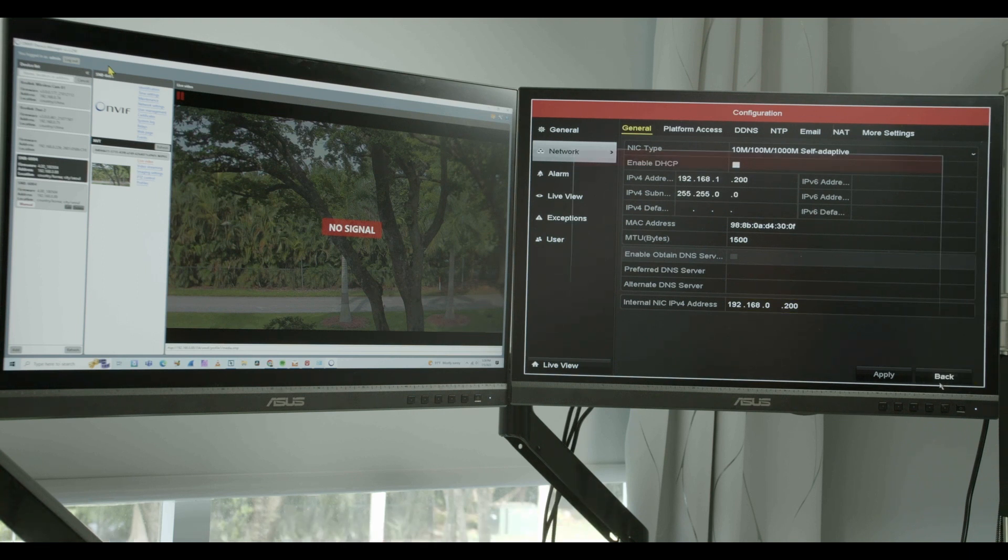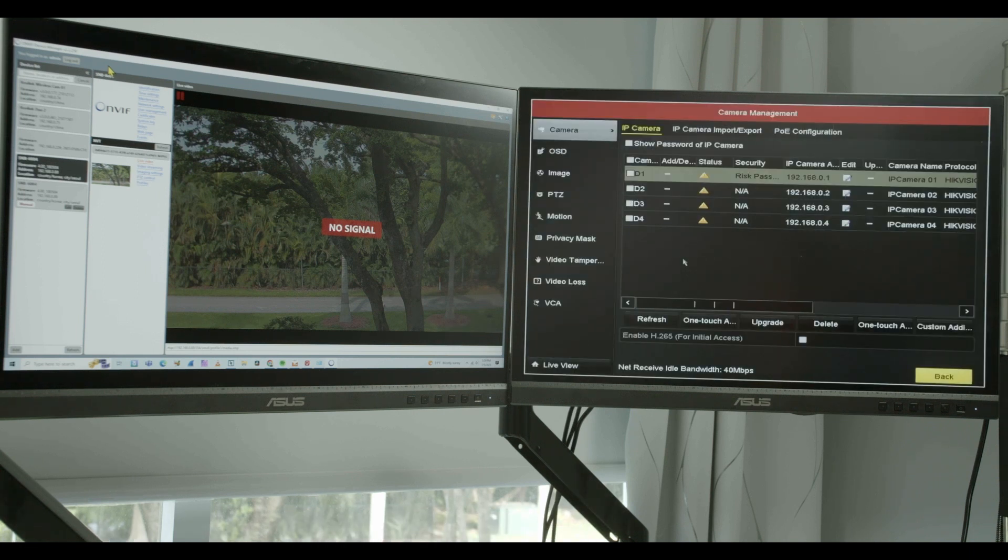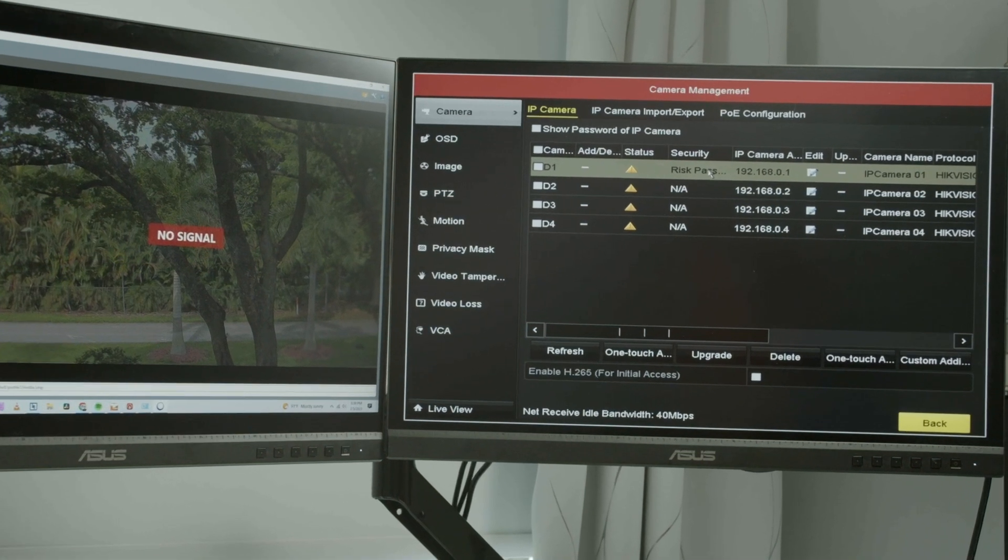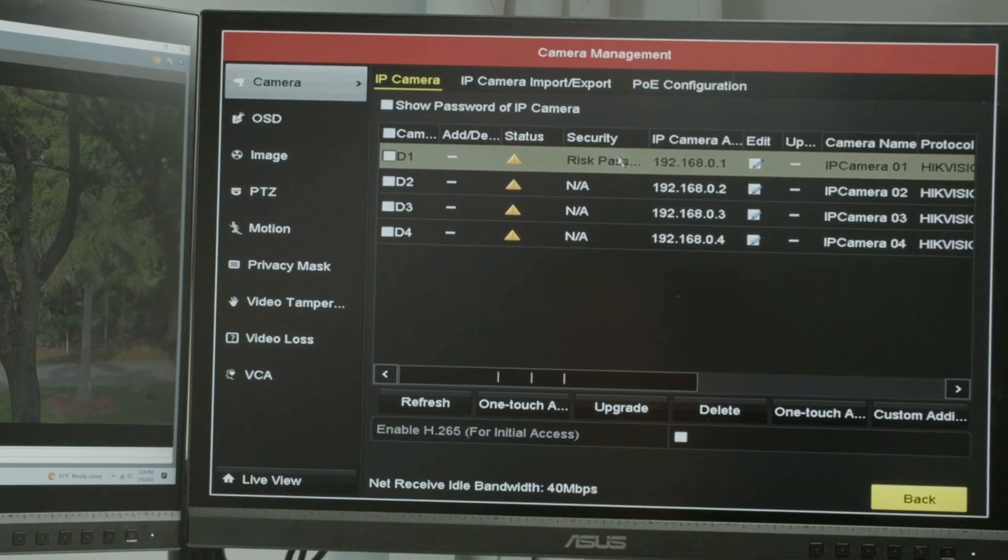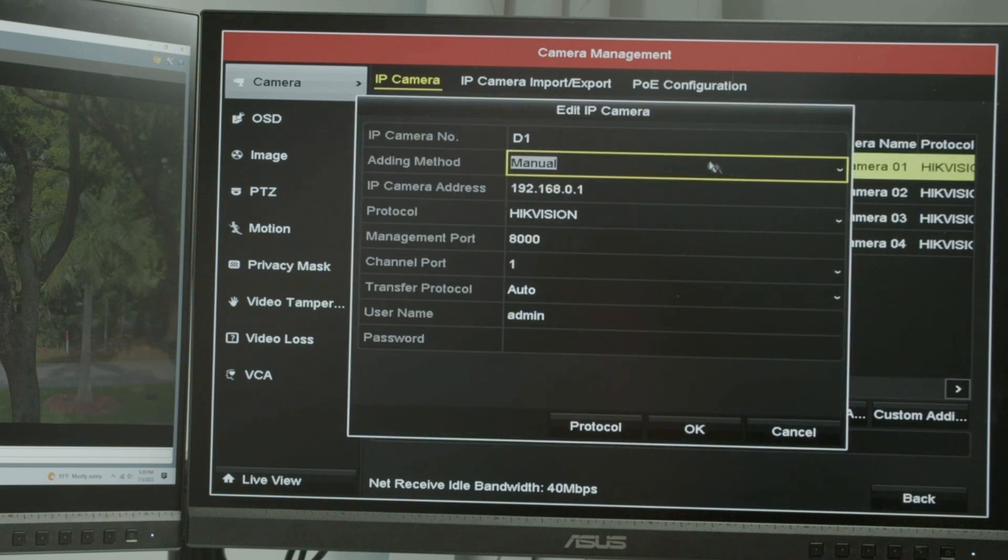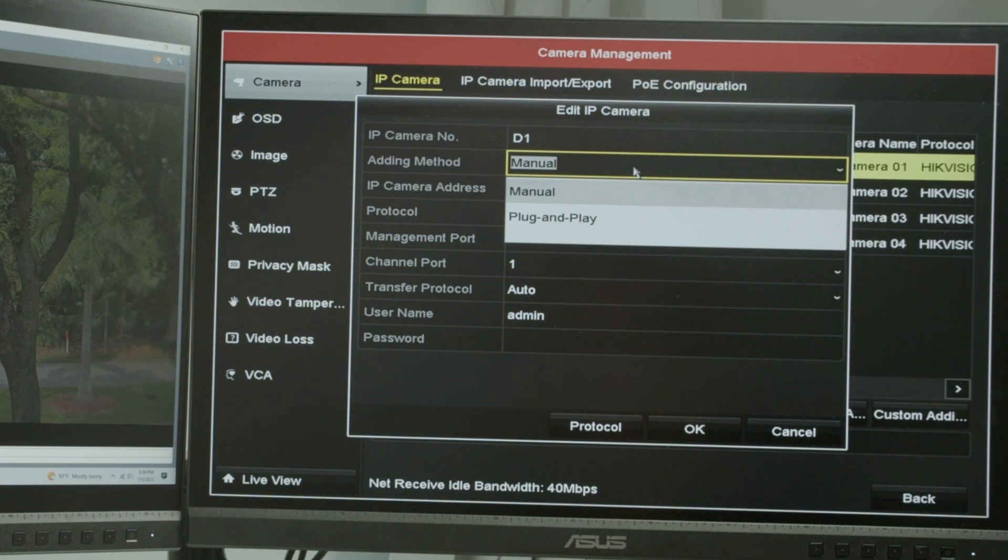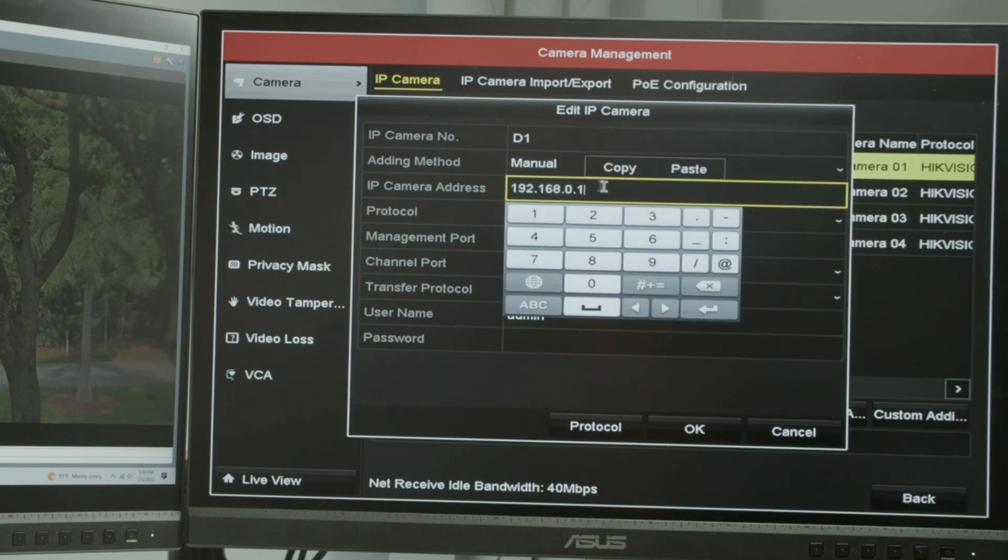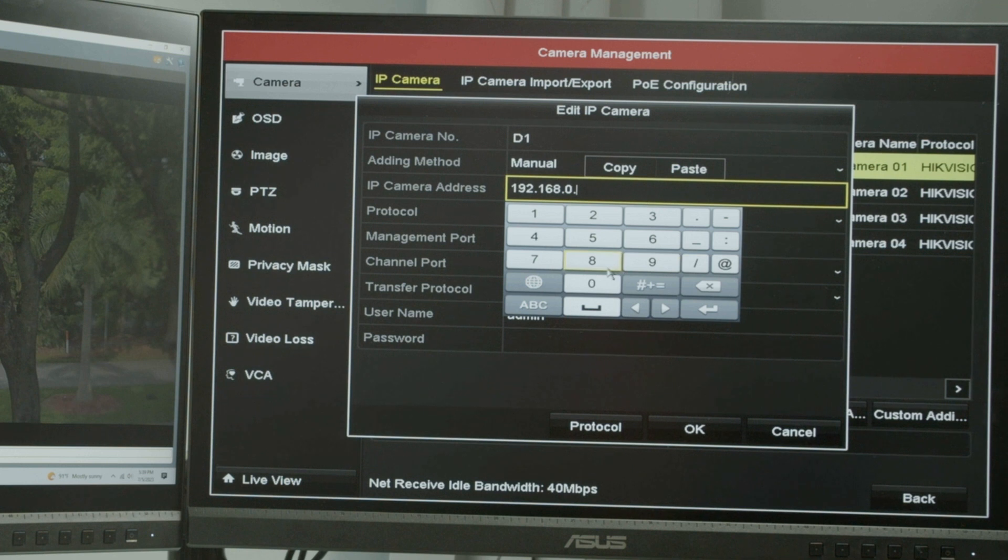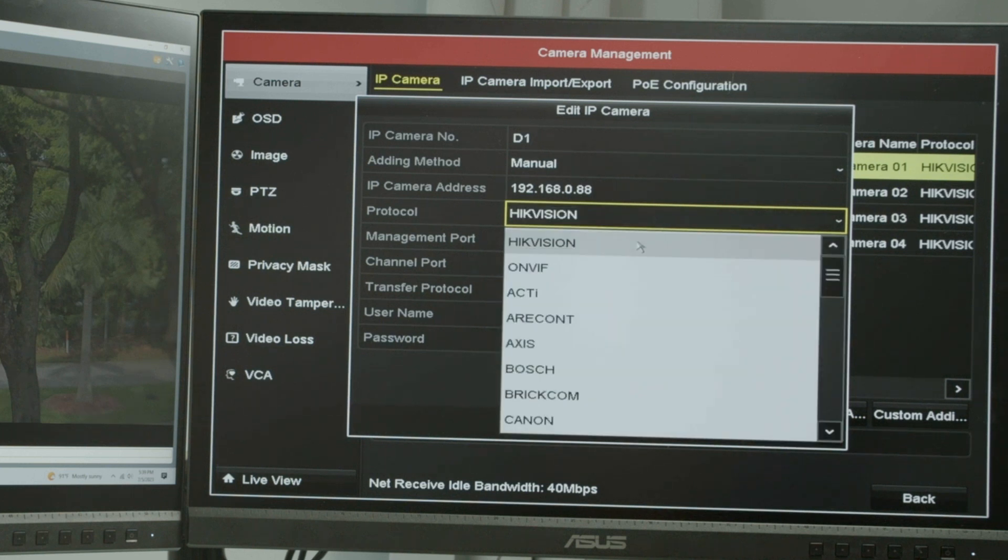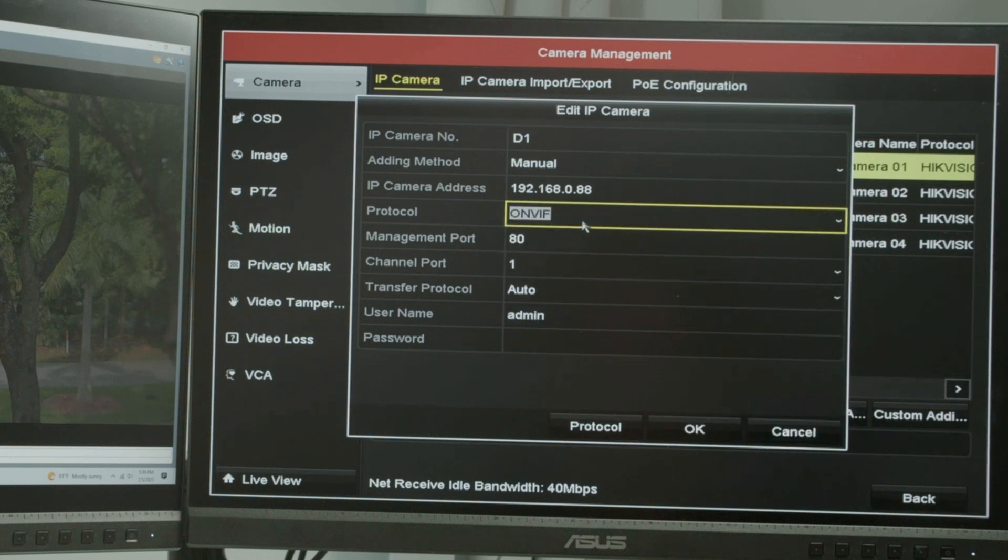I come back and then I can come here to camera and select the cameras that I want to add here to the NVR. In this case, the first channel here, I just click here to edit the camera. And I'm going to use this manual option. And here, input the camera's IP, which is 88 in this case. And here, instead of Hikvision, I'm going to use the ONVIF protocol, which is the universal protocol.